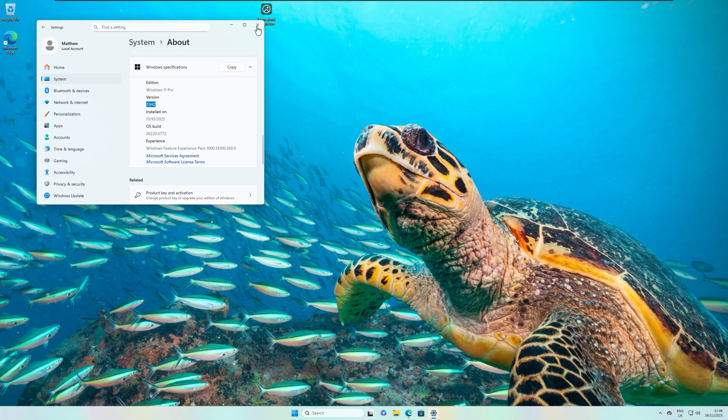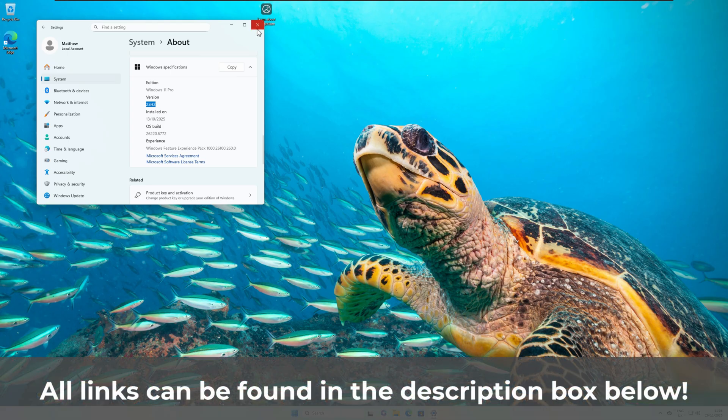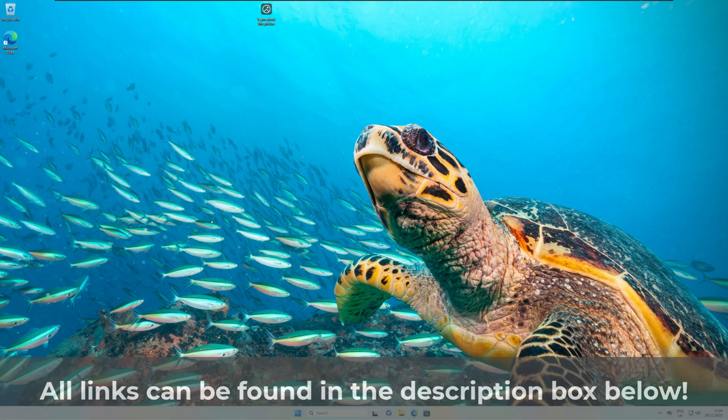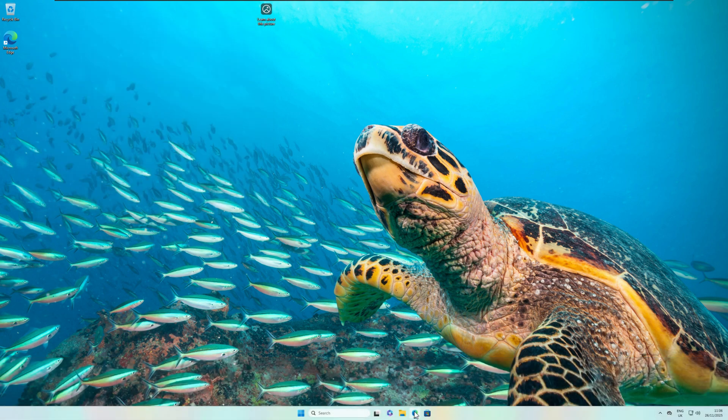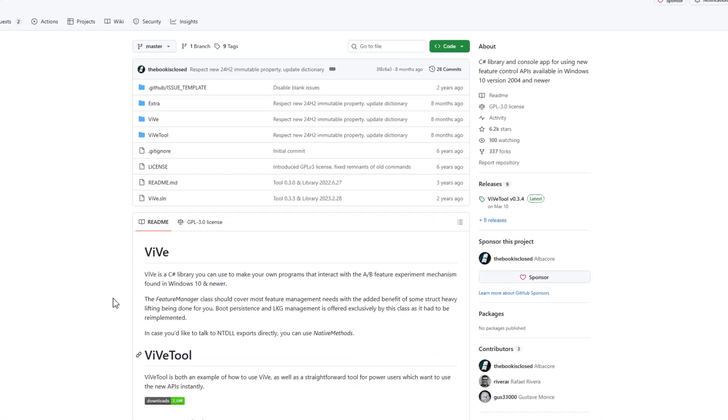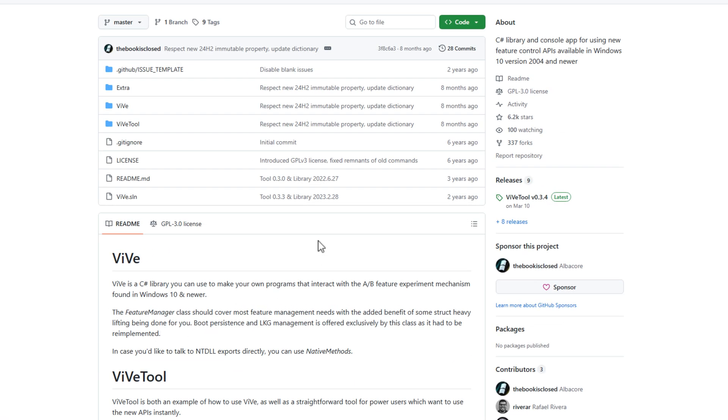What we now need to do is go download a tool called ViveTool, and you can Google it. Or if you check the description box down below, you'll see that I've put a link directly to their site. As soon as you go to their site, it will take you to this page here. This is a tool so you can actually enable hidden features that are in Windows, or even if they are currently an AB feature or experiment. So it's very useful.